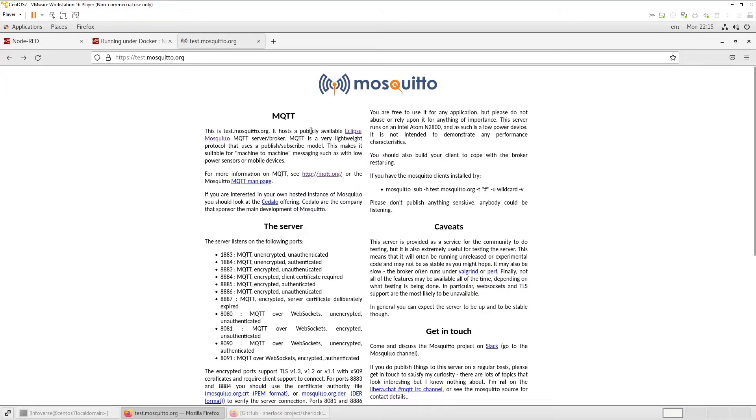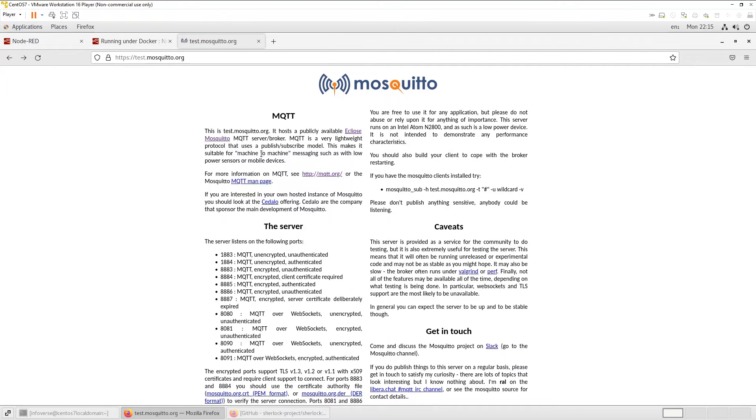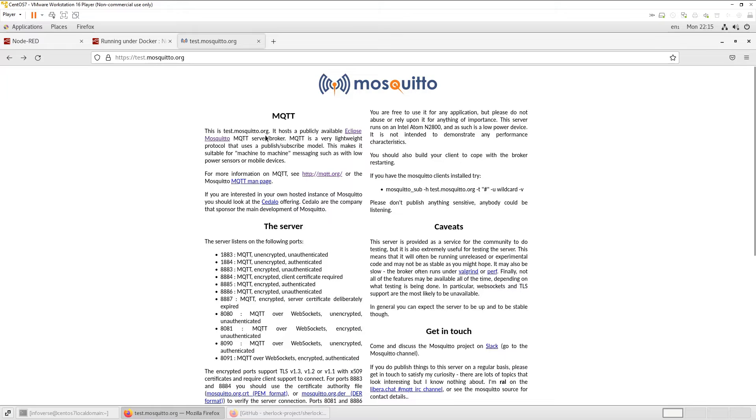So we have a publicly available Eclipse Mosquito server. It's free of cost. And we will use it for our demonstration purposes today. And it's a test.mosquito.org.